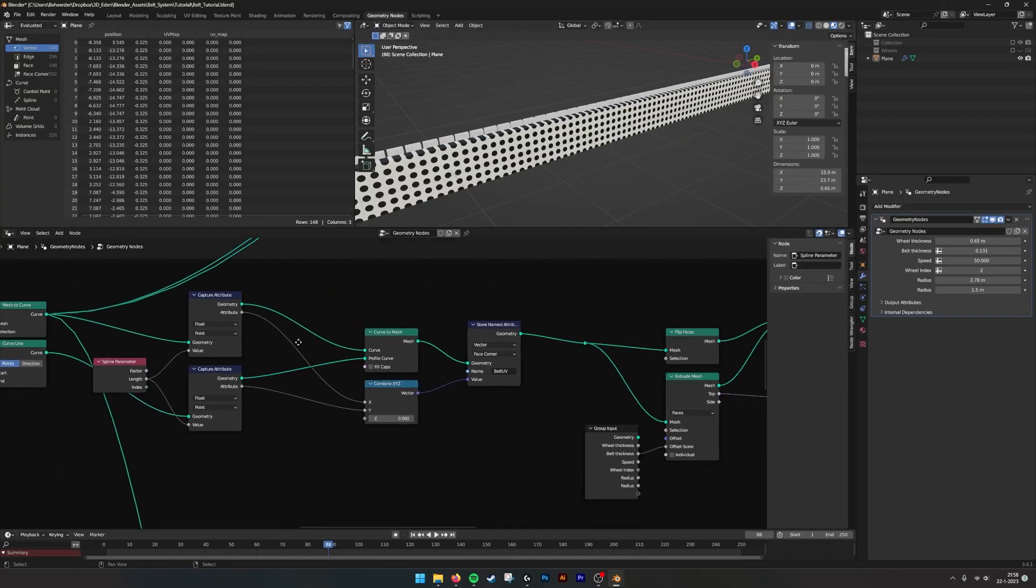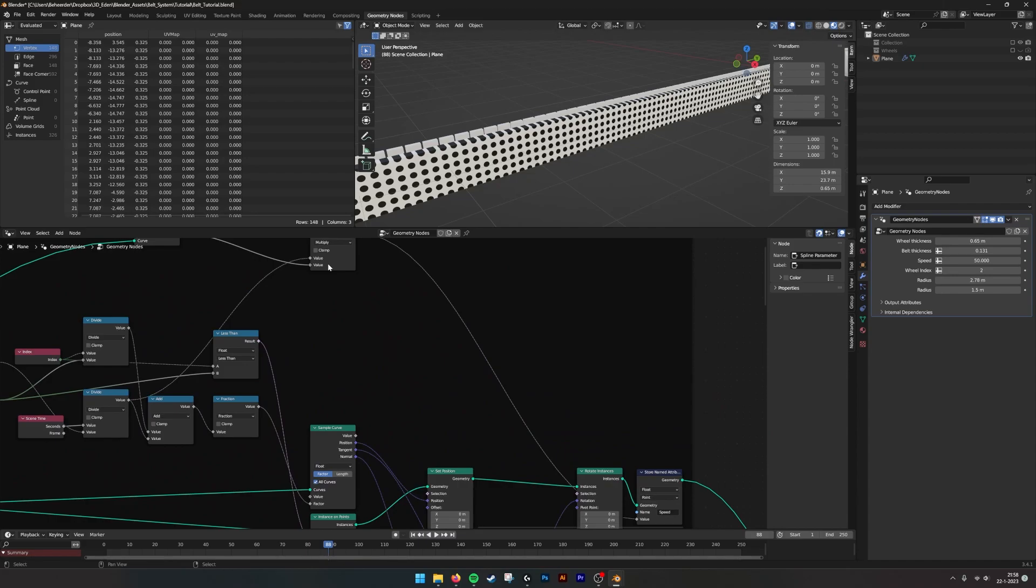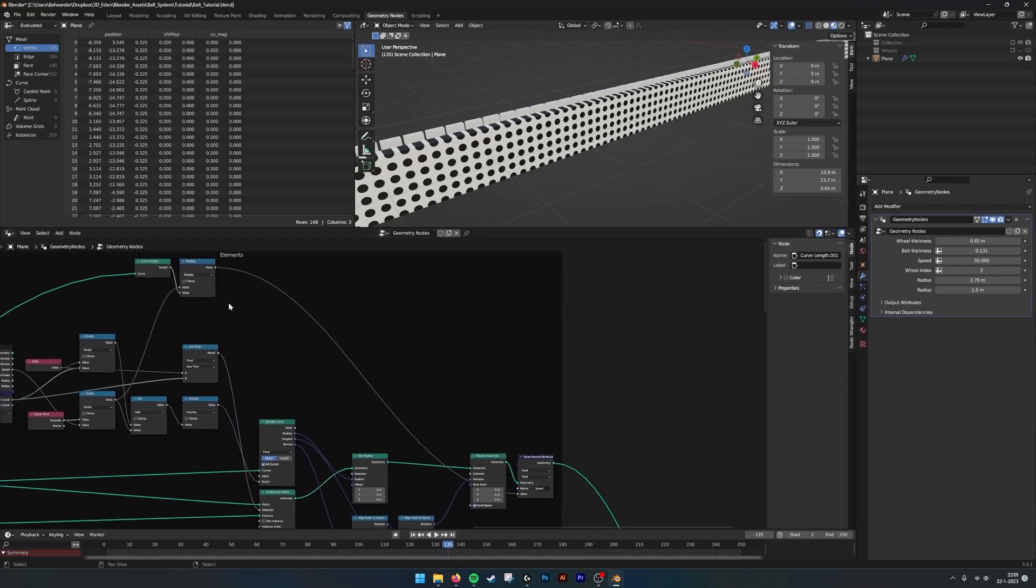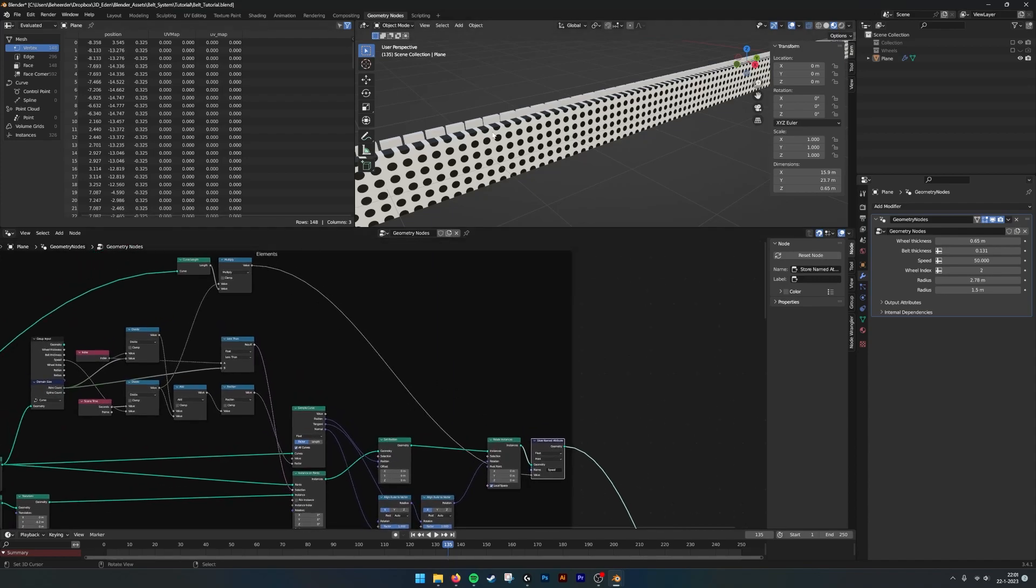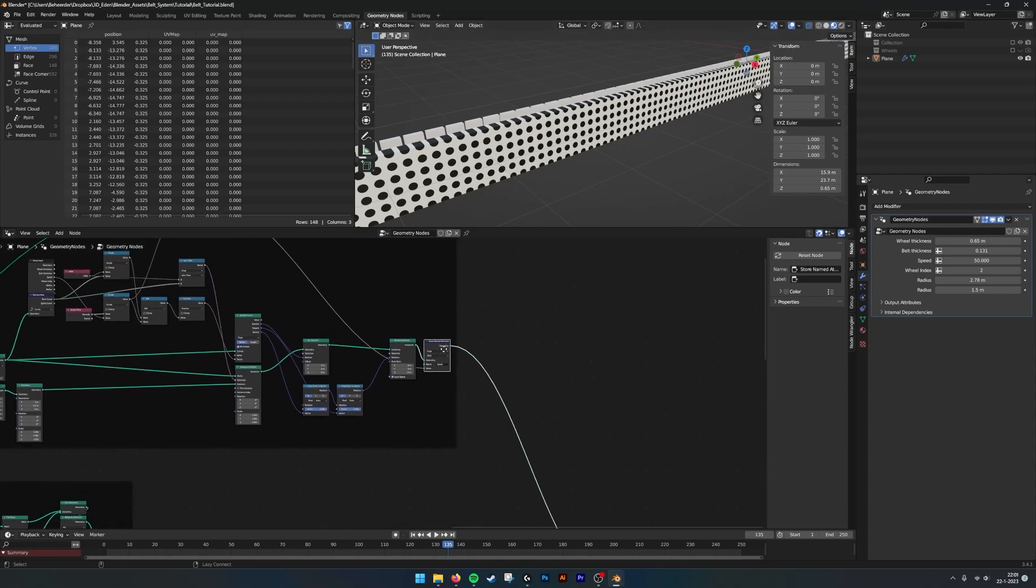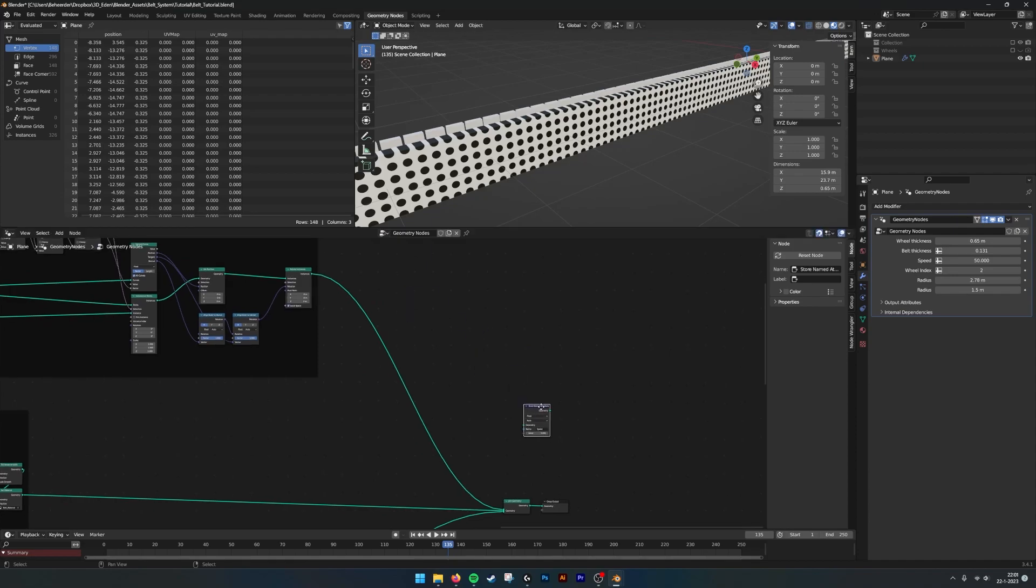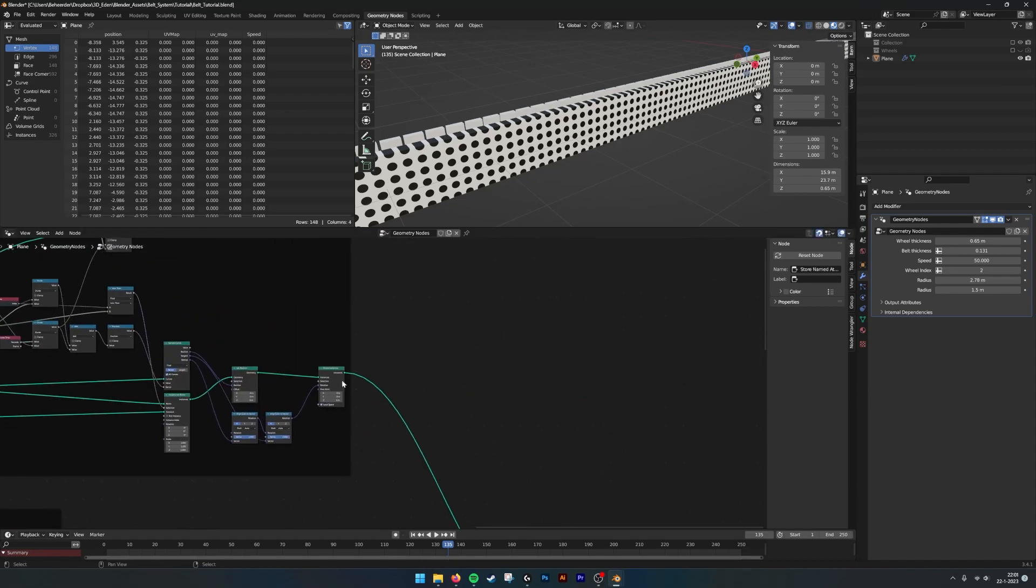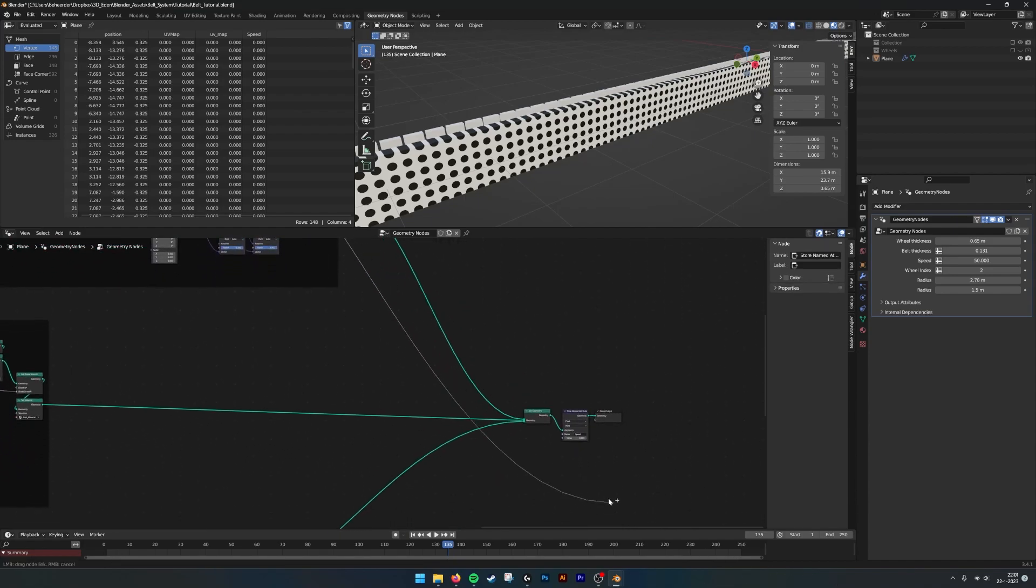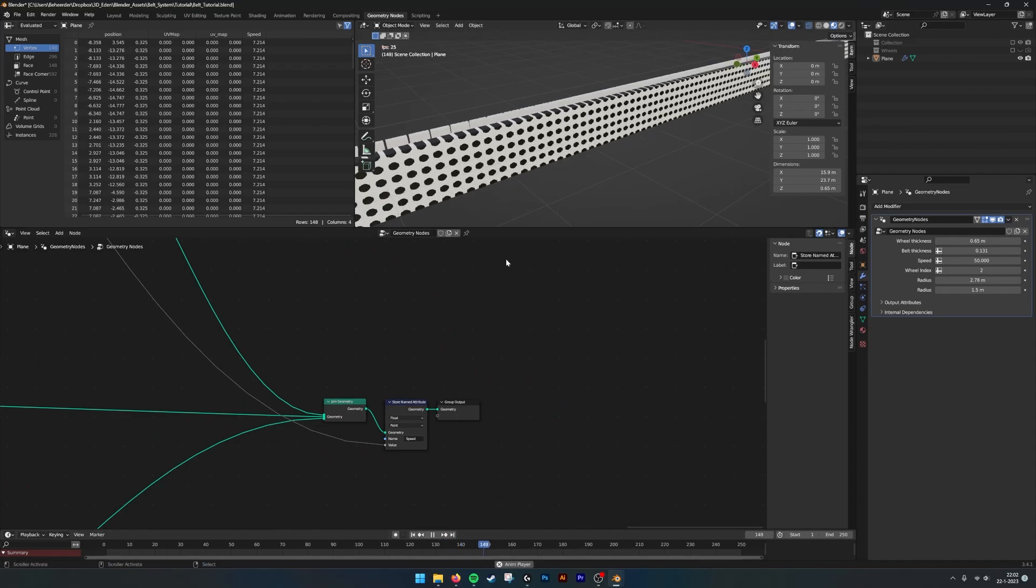So I made a little mistake, which was I put the store attribute speed with the elements, which is only giving information about the elements and not about the belt. We want to store it on where the belt is. Remove it from frame, use the belt, but you can also put it behind. So the belt information is here. Take this value, plug it in. Now we go.